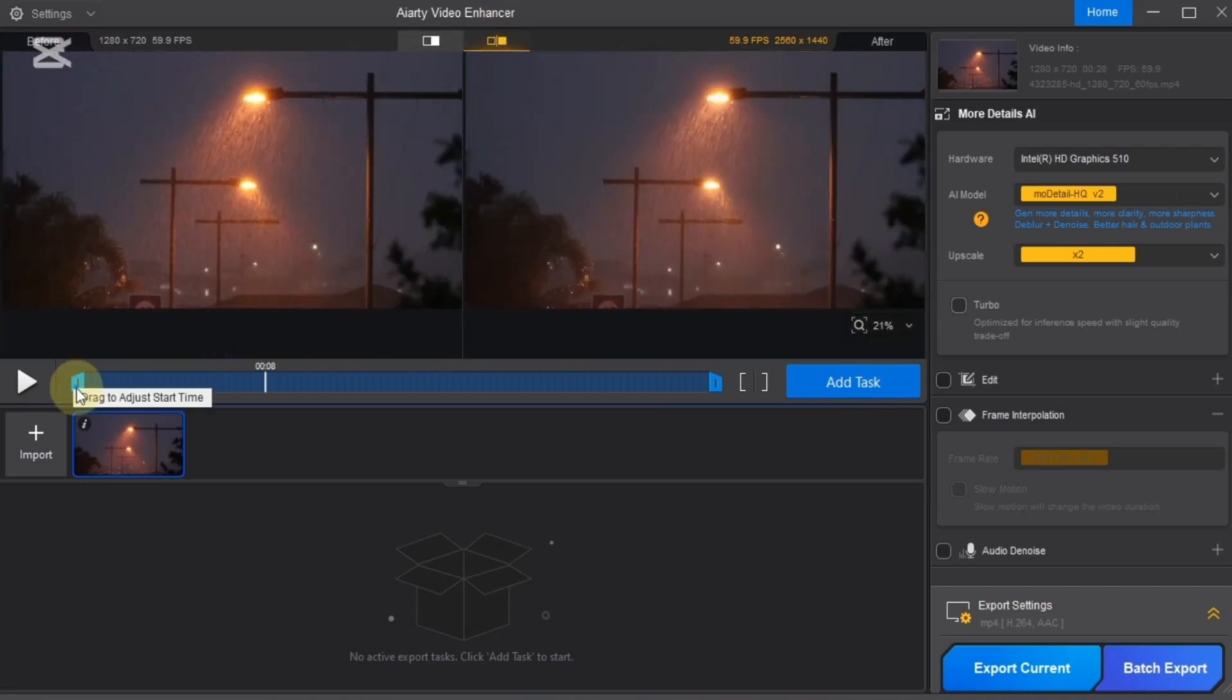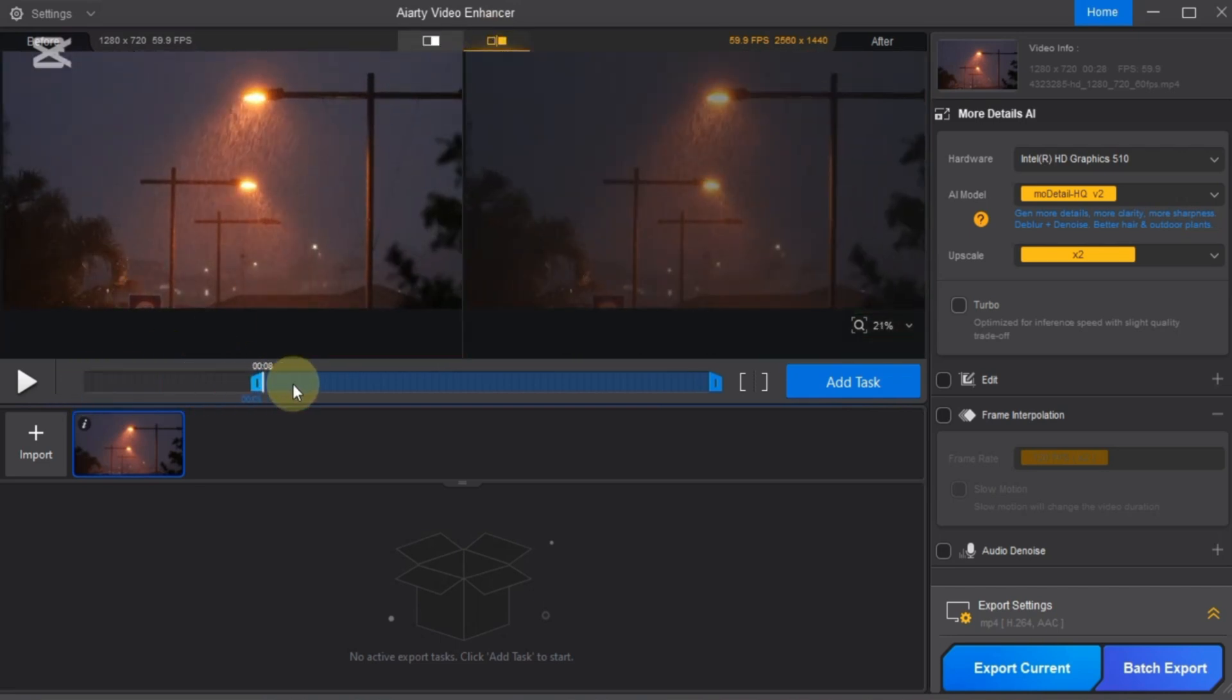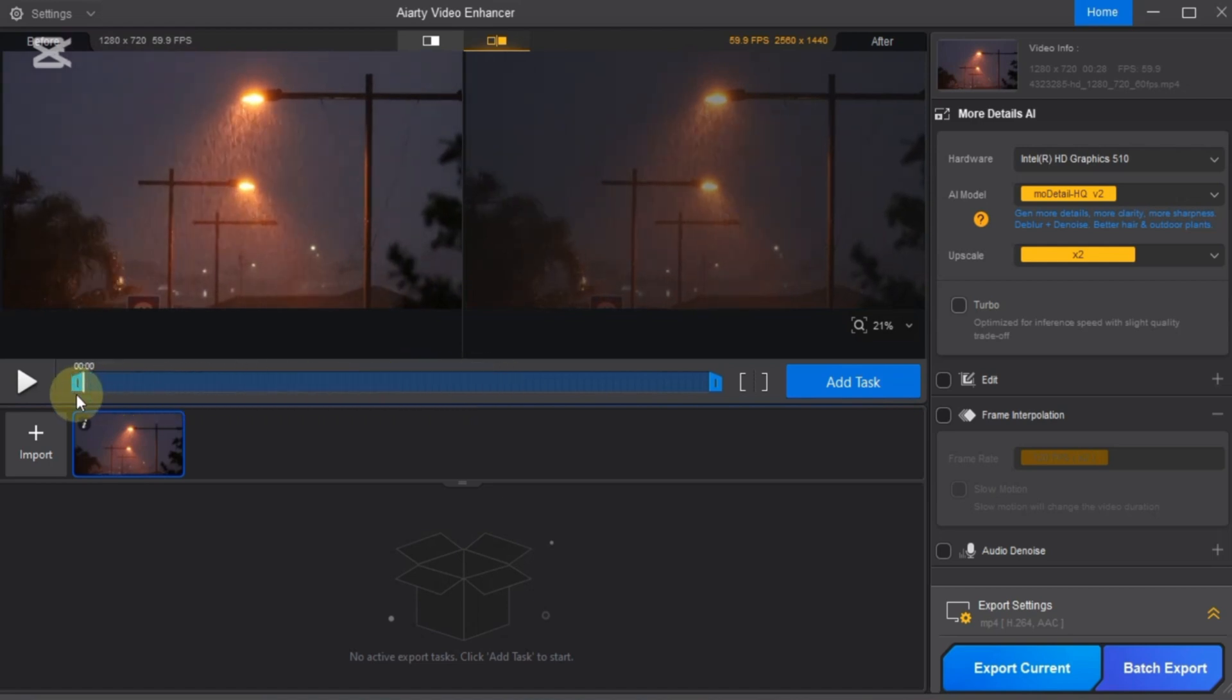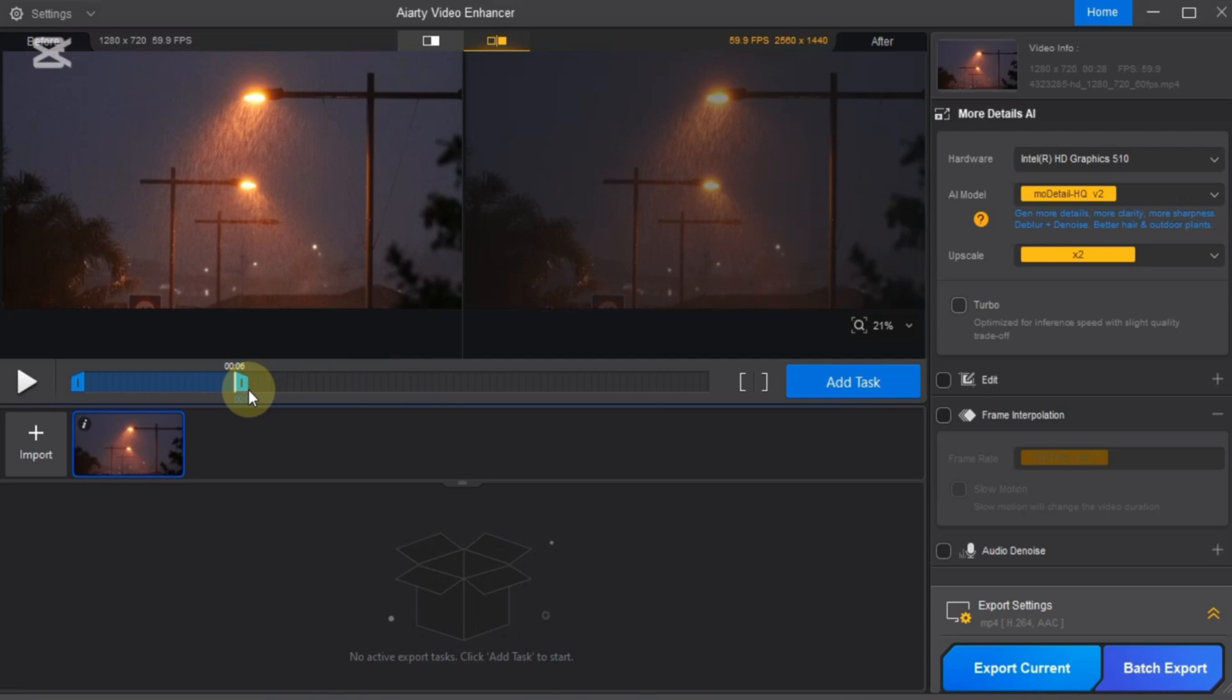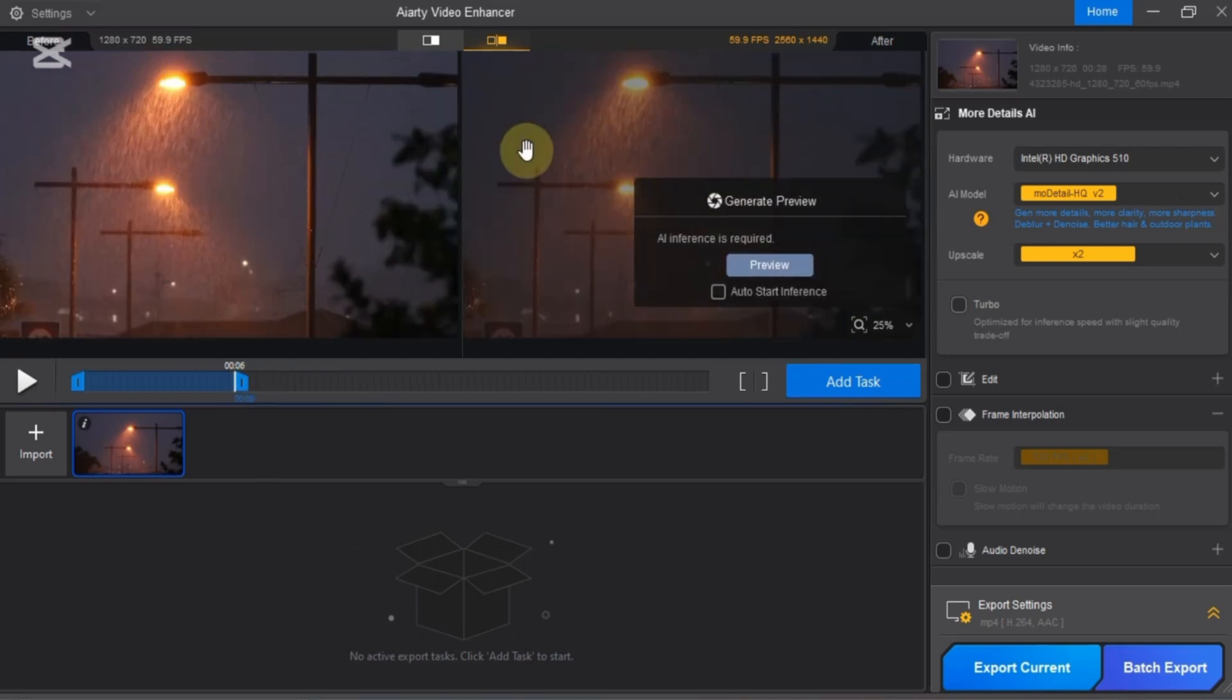Below the preview, you'll find a trim tool. Use it to select the exact portion of the video you want to enhance by moving the start and end points. Now let's begin the upscaling process in three powerful steps. In each step, we'll export the same video using different settings to get the best results.